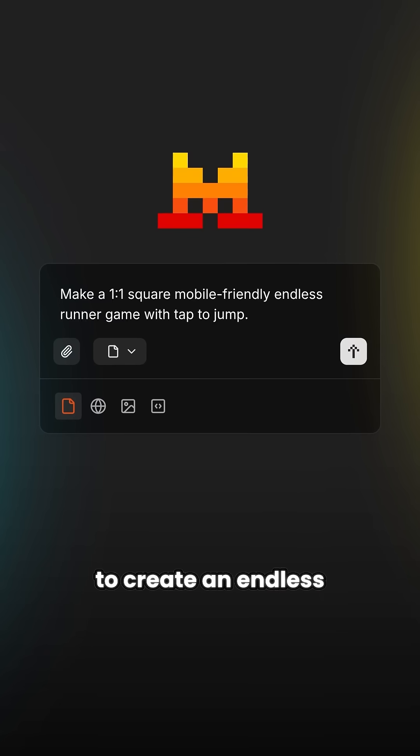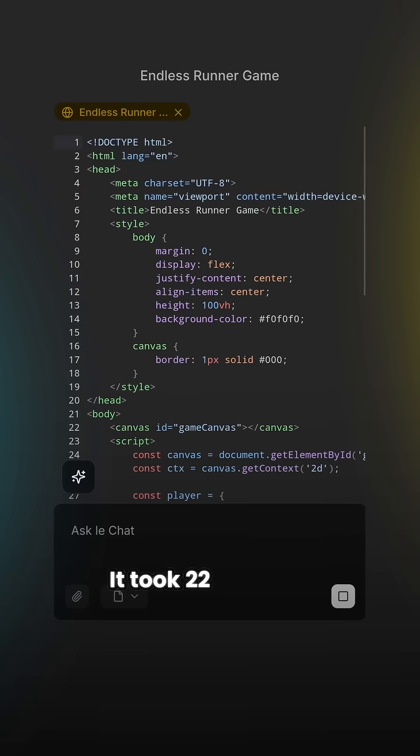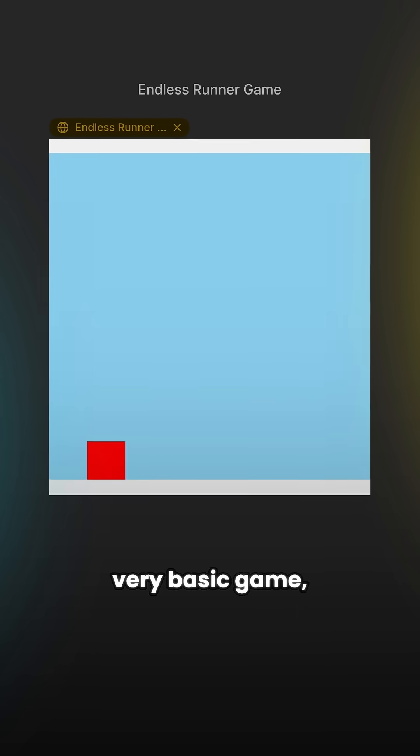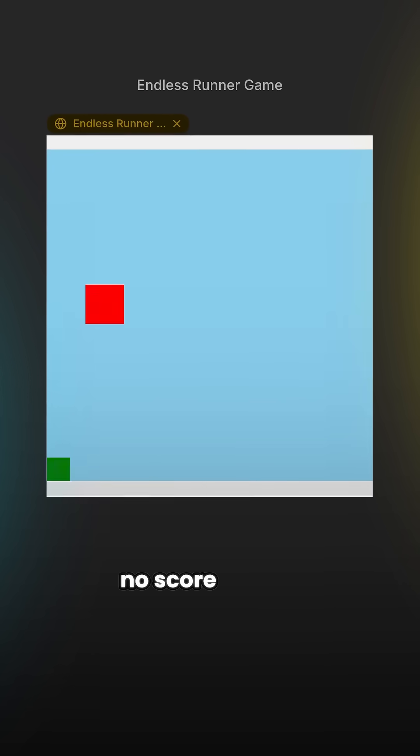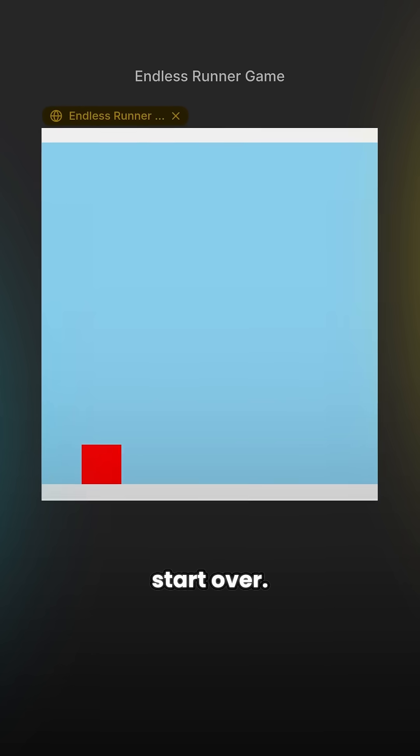Then I asked Le Chat to create an endless runner game, and this is what it came up with. It took 22 seconds to create this very basic game, but there was no score and no way to lose or start over.